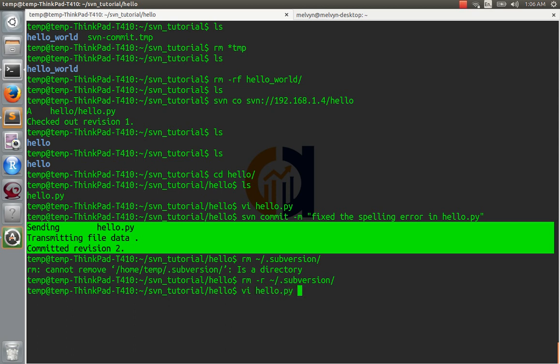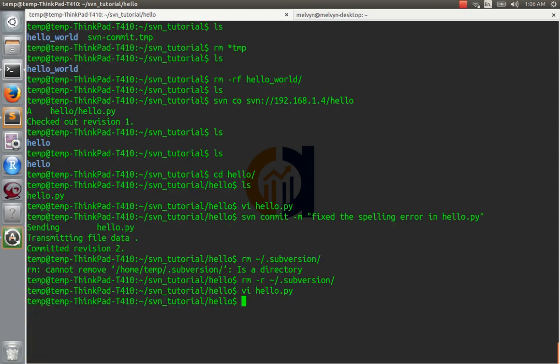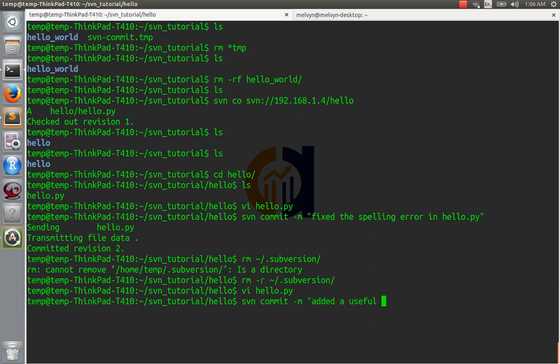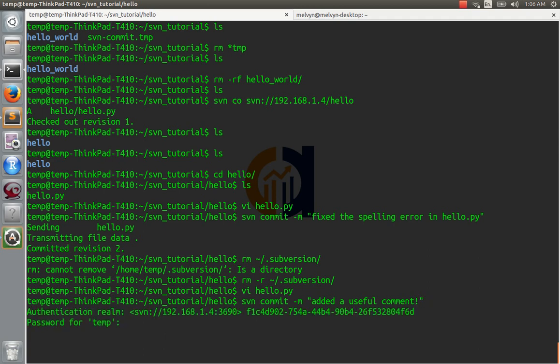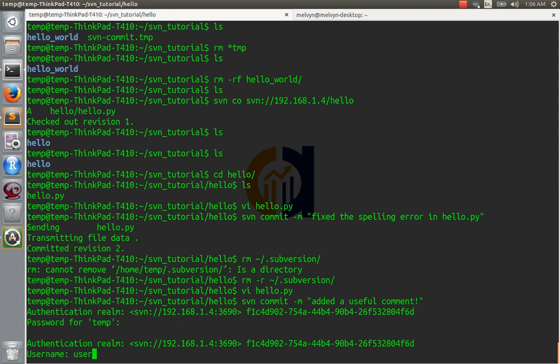Okay. Now let's try to make another commit. Let's change this file again. Let's add a useful comment. Now let's commit that. Added a useful comment. You see, now it's asking us to log in again. Username is username. And the password is password. Did I type that wrong? Password.